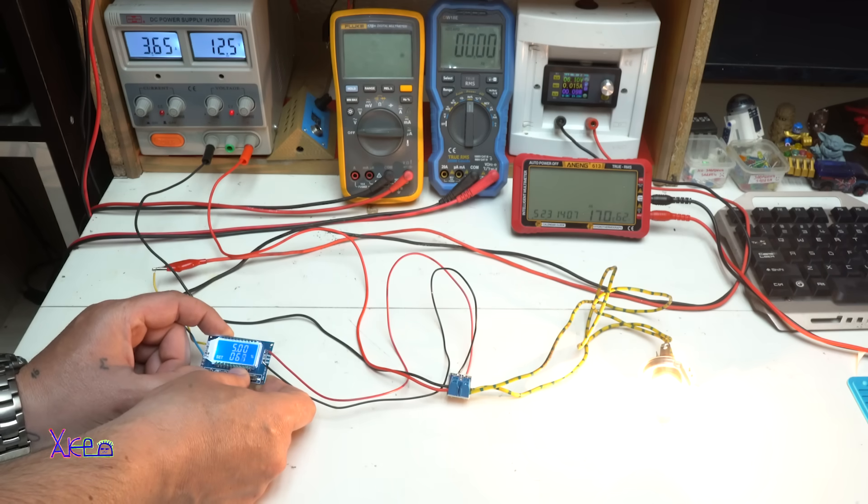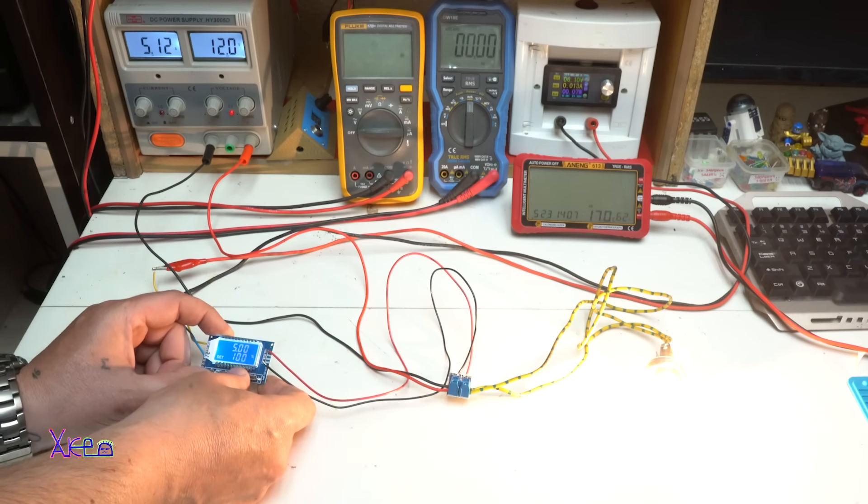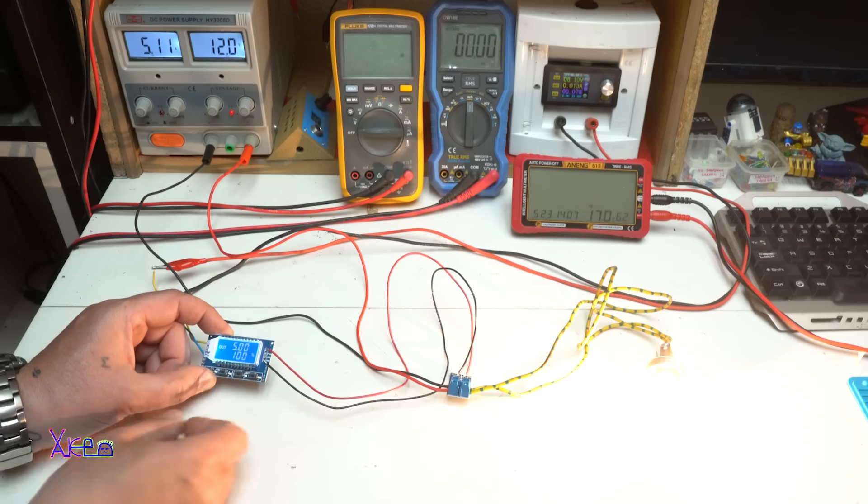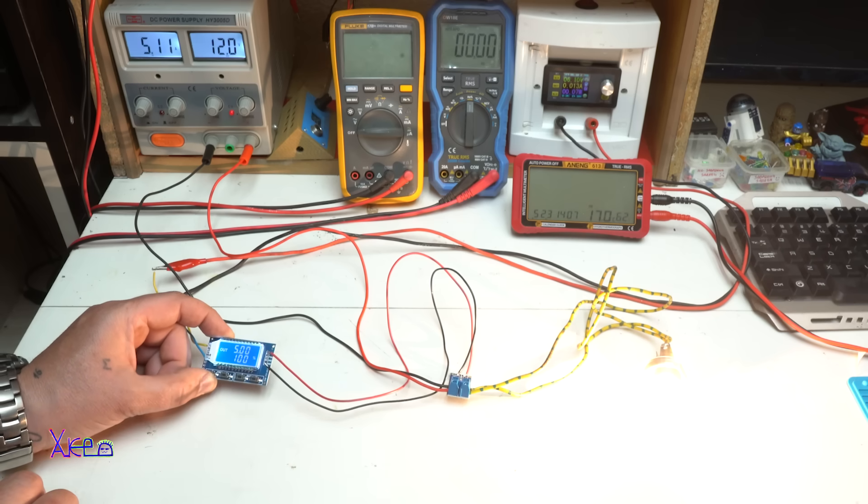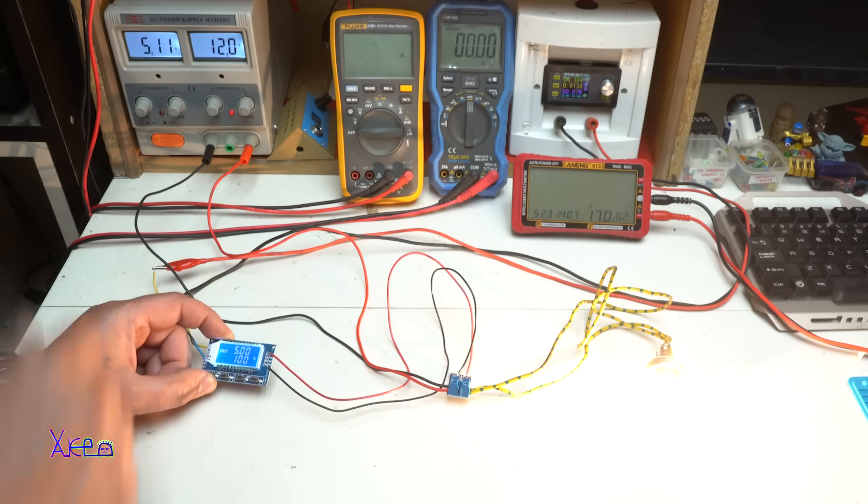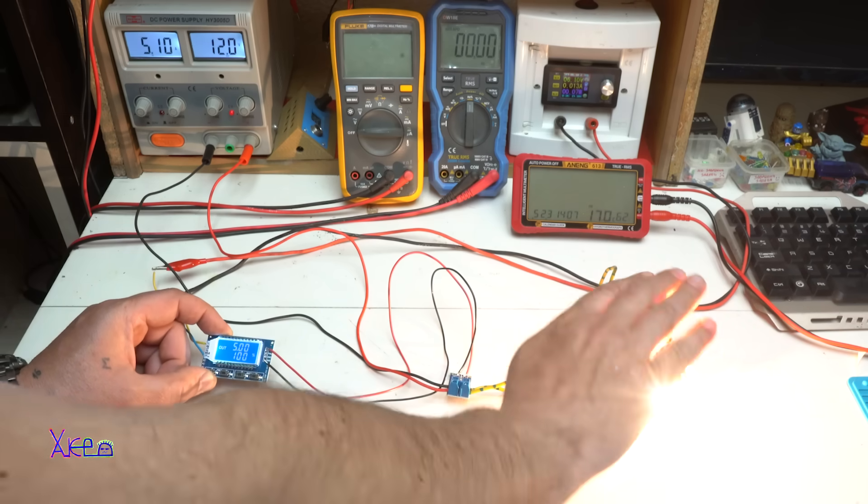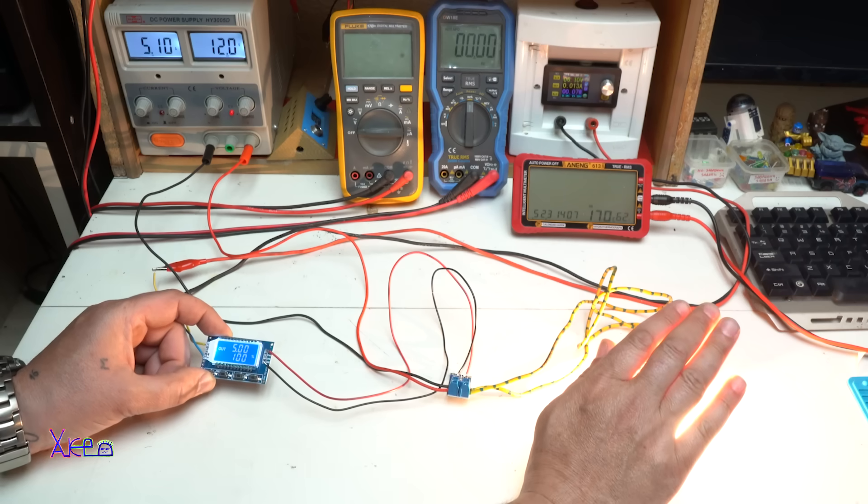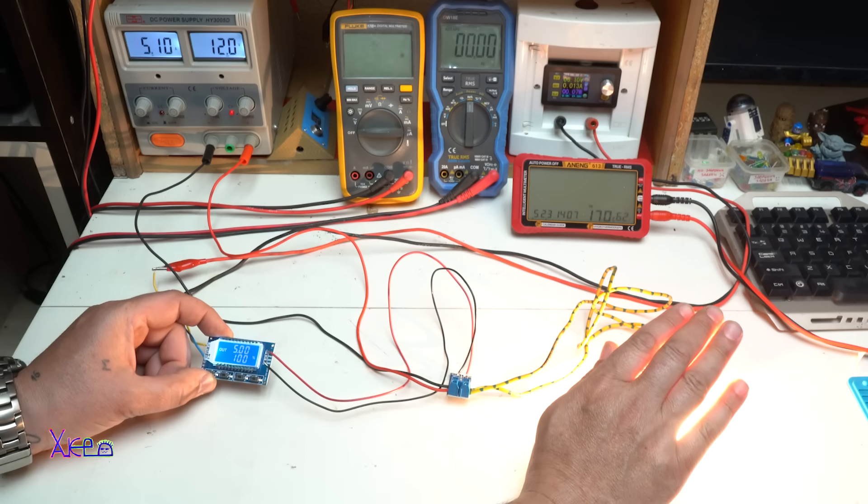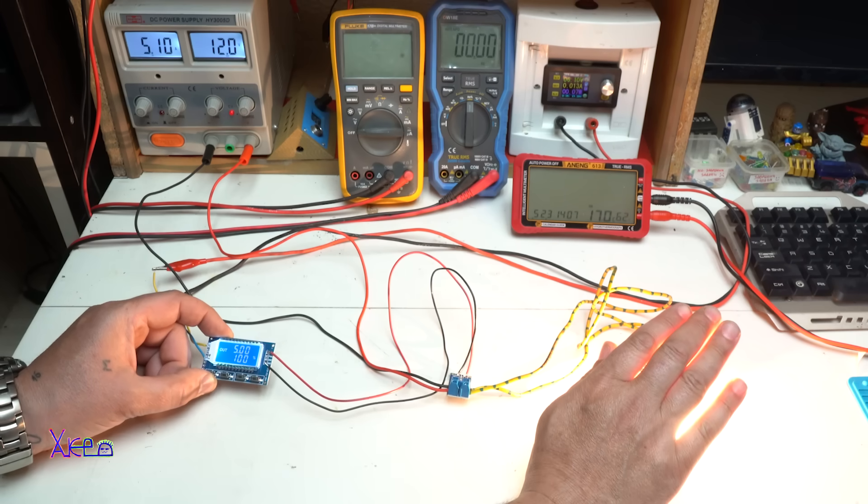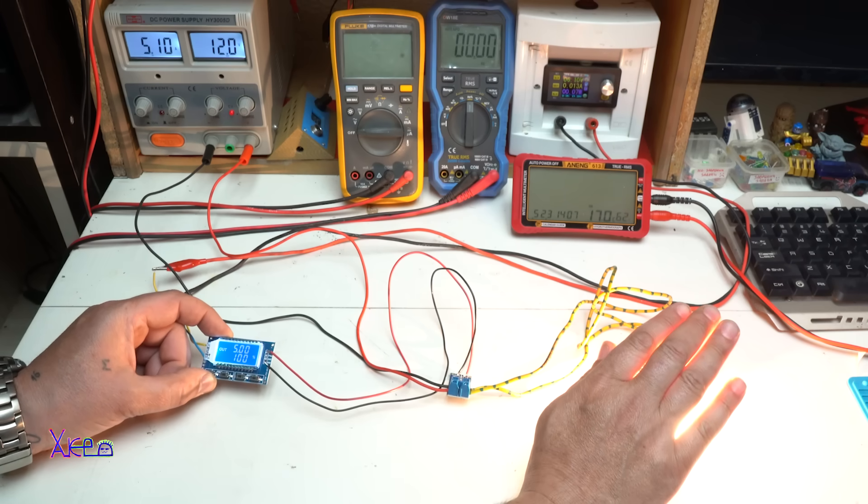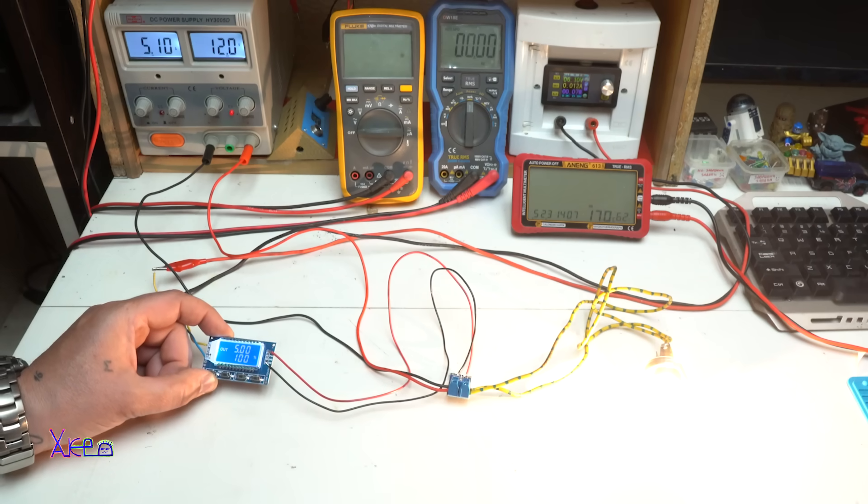Let's go to the maximum, 100 percent, and it's pulling 5 amperes maximum of my power supply. Right now it's pulling 5 amperes at 12 volts, that is around 60 watts.